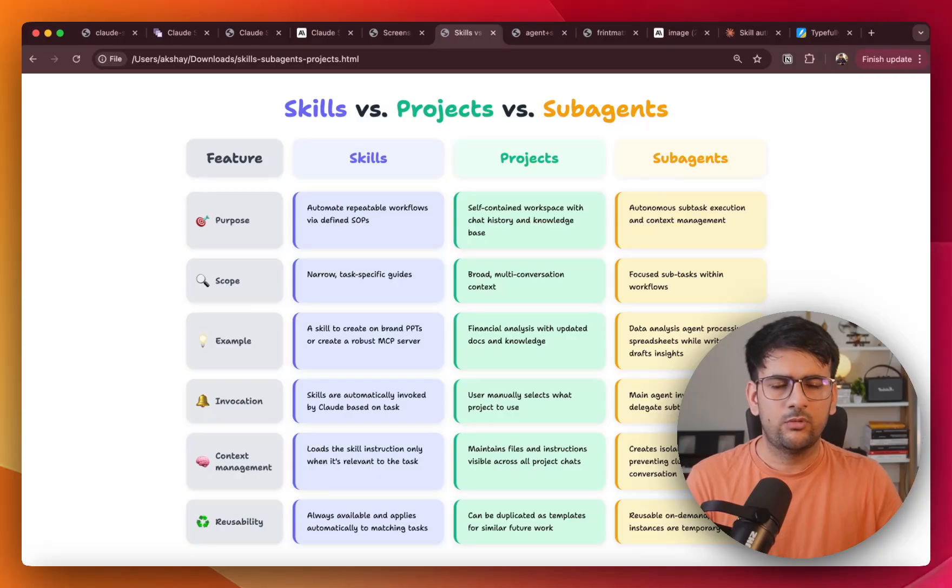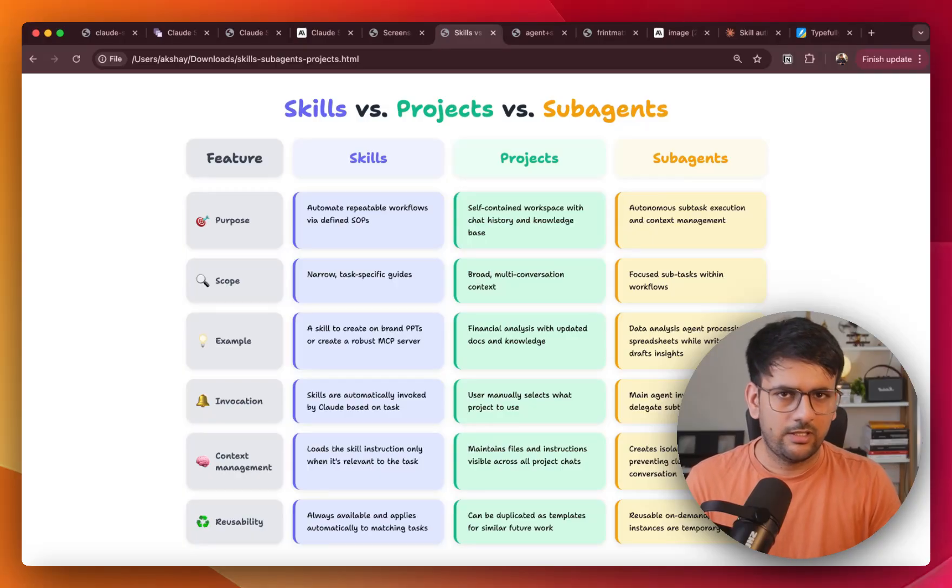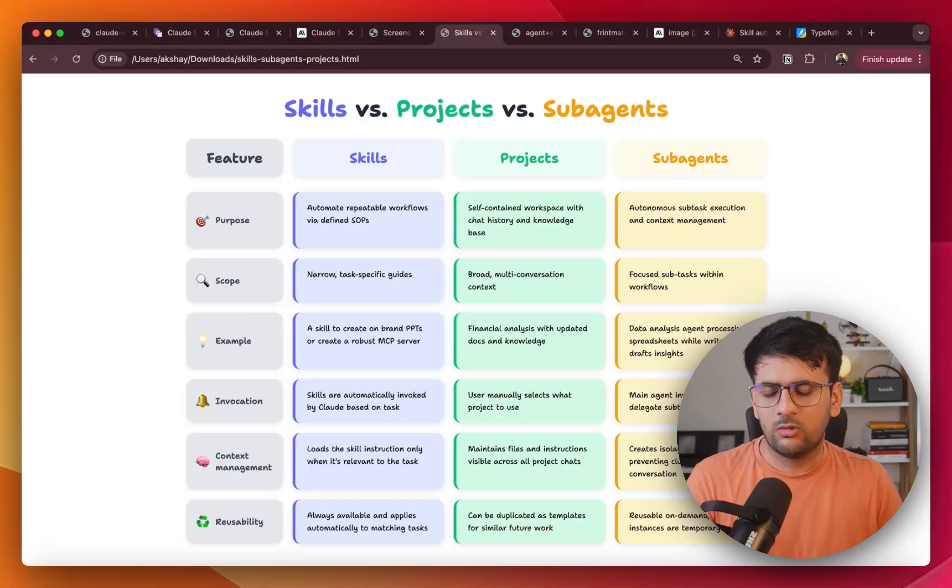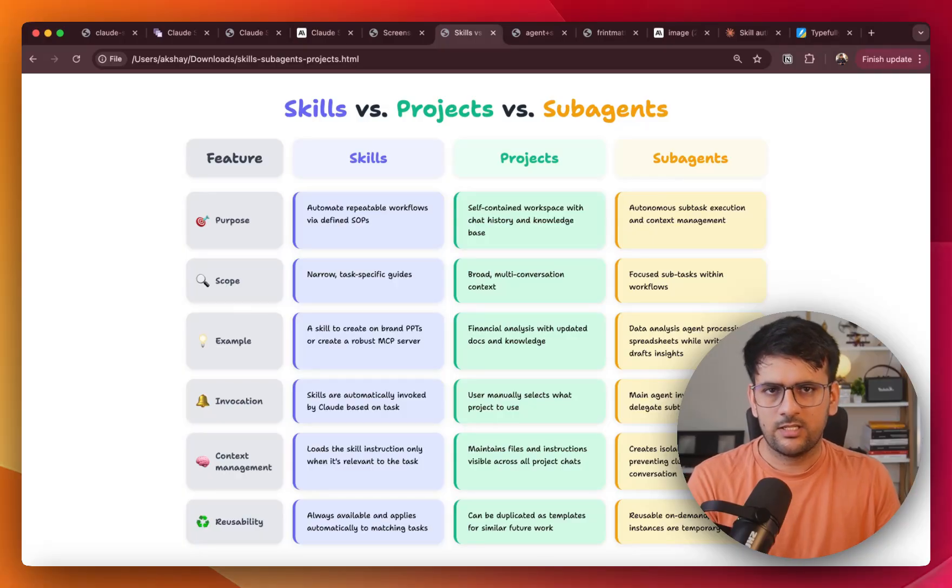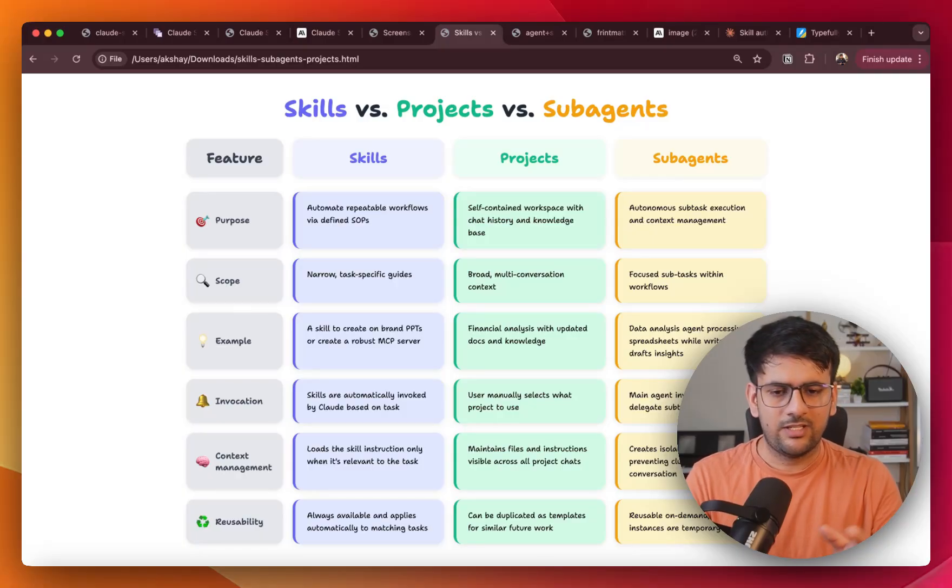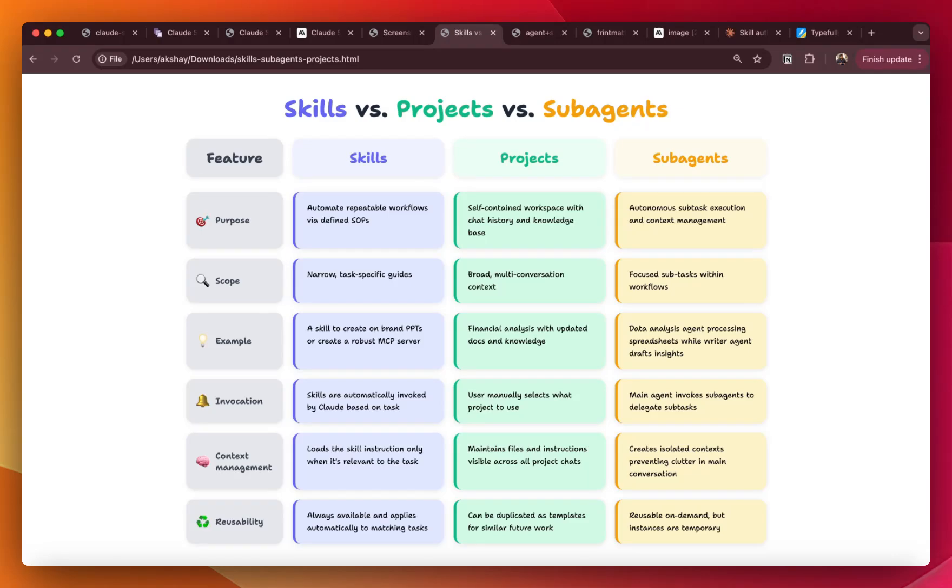Now that you understand what skills are, and before we jump into a hands-on example of building our own skills, it's good time to go over some of the key differences between skills, projects and sub agents. So I've created this table for you, which I'm going to attach below as well. But if I quickly summarize the fundamental difference between these three.